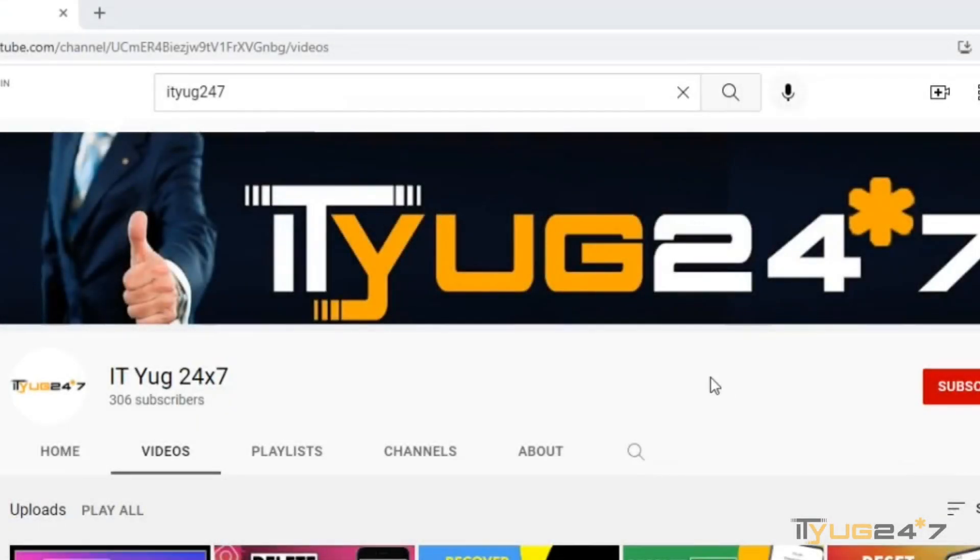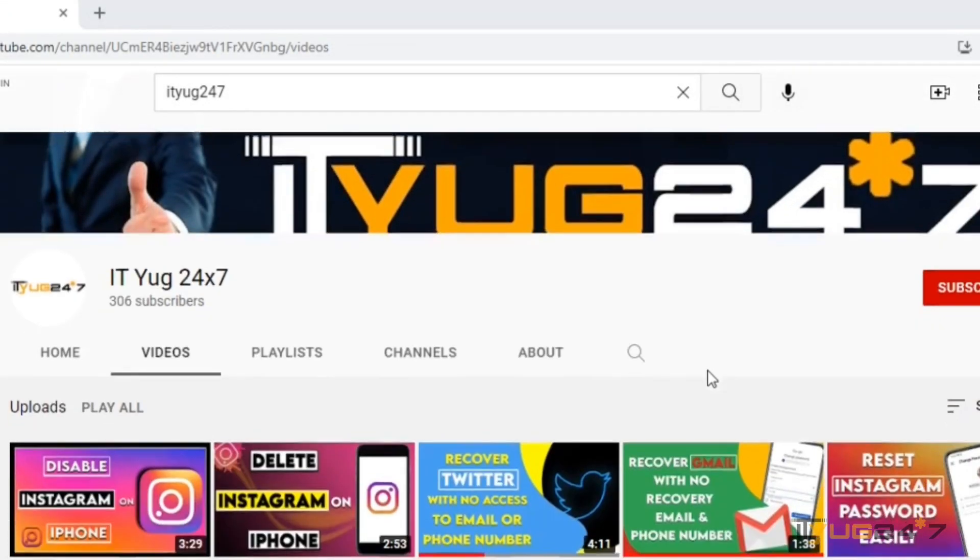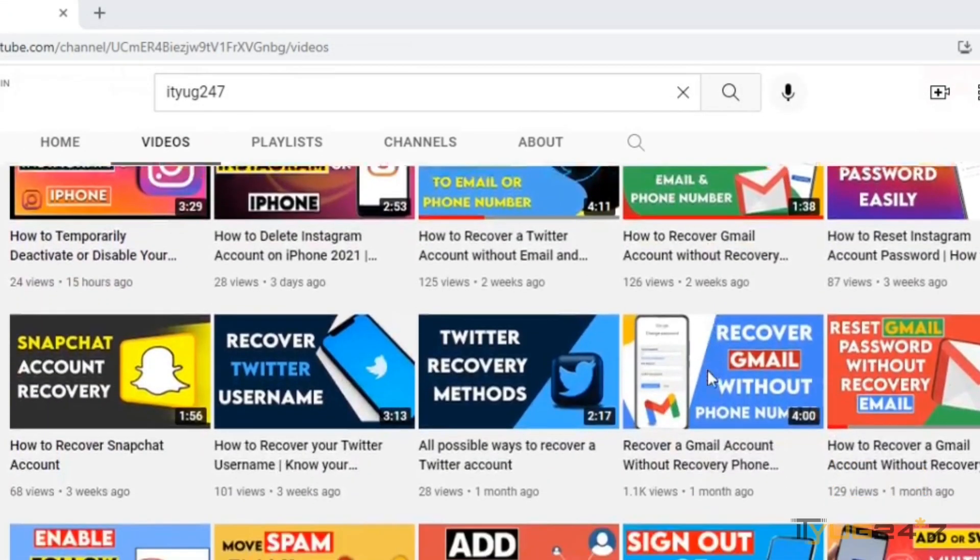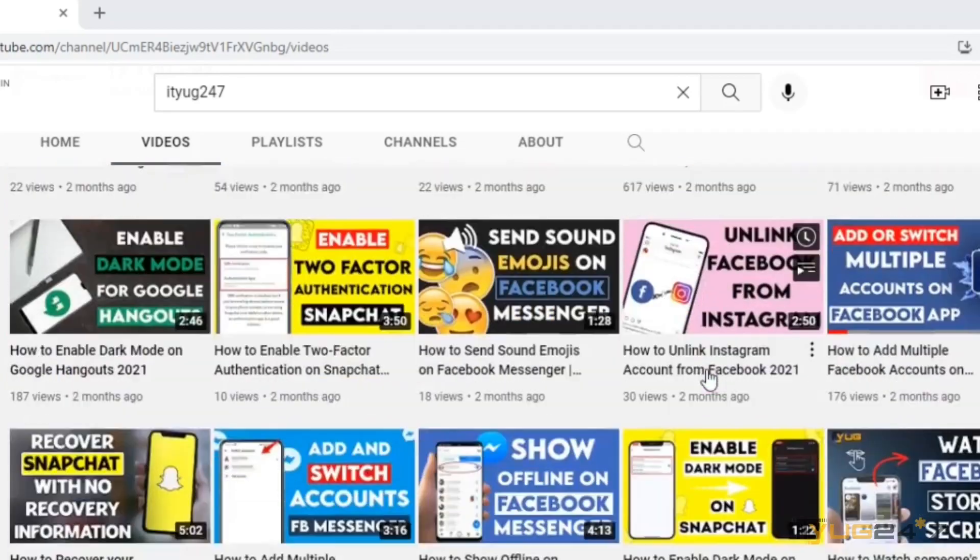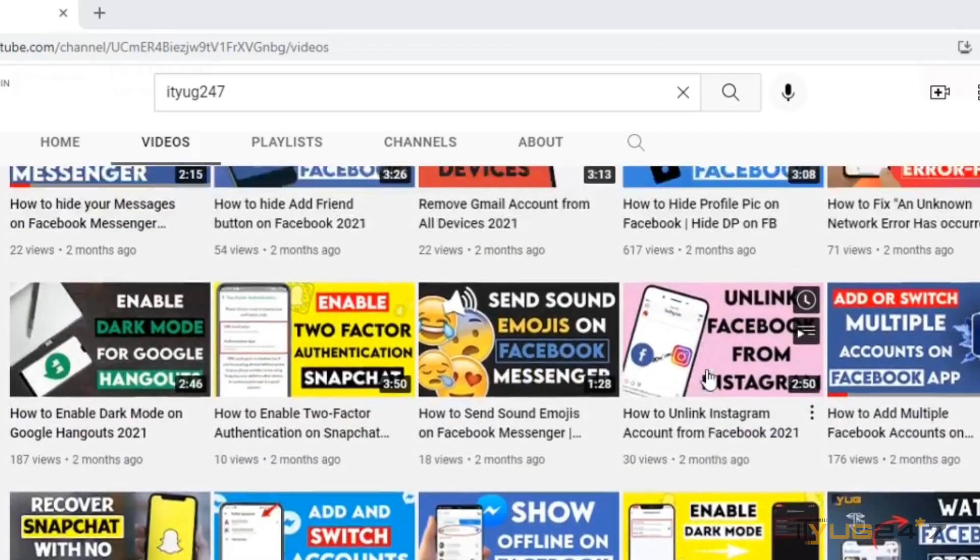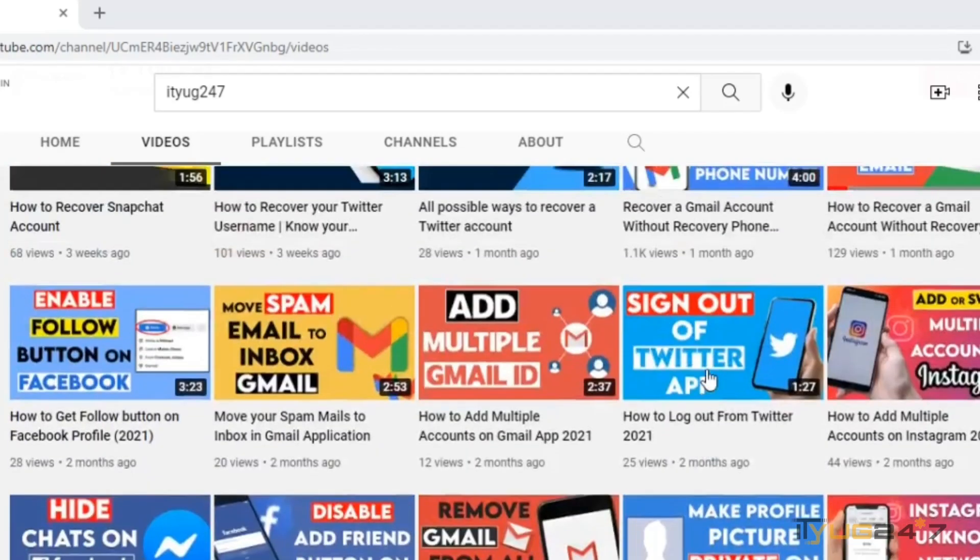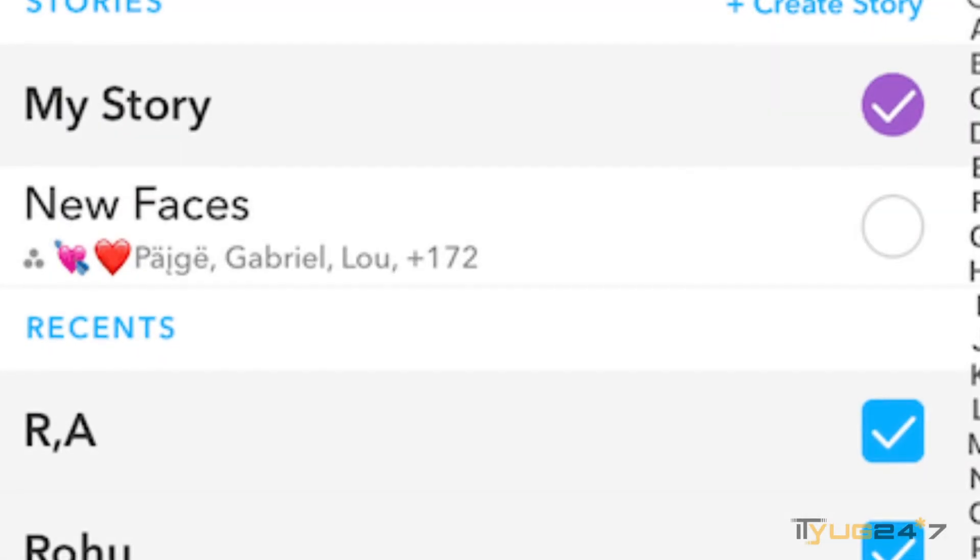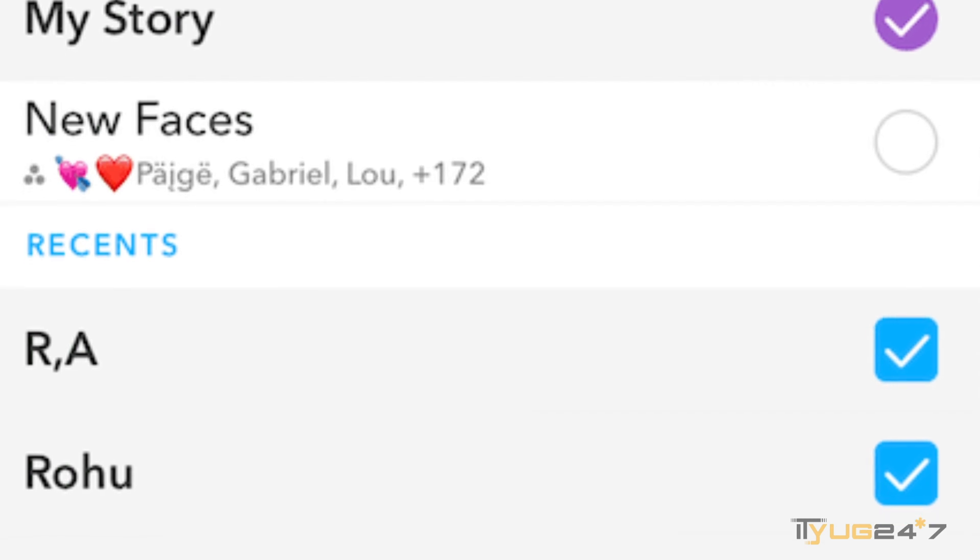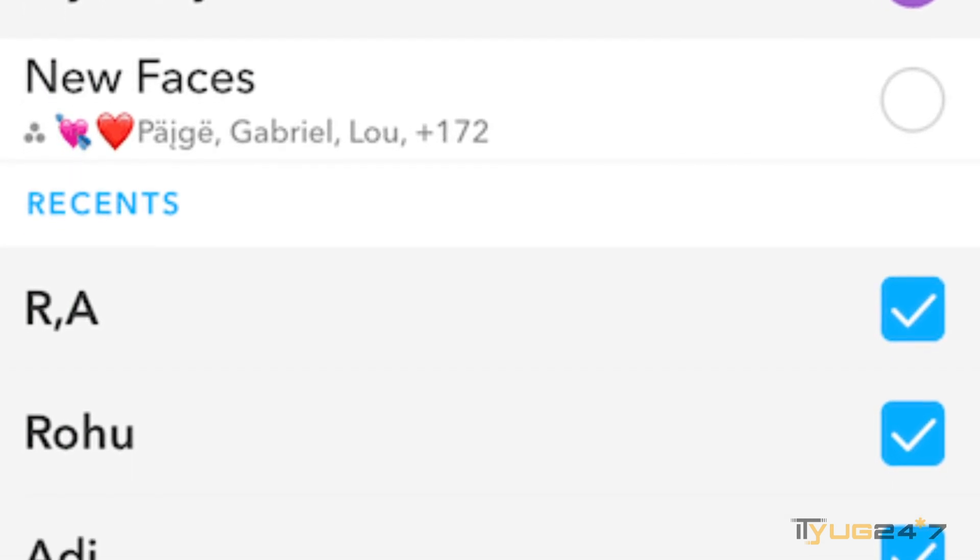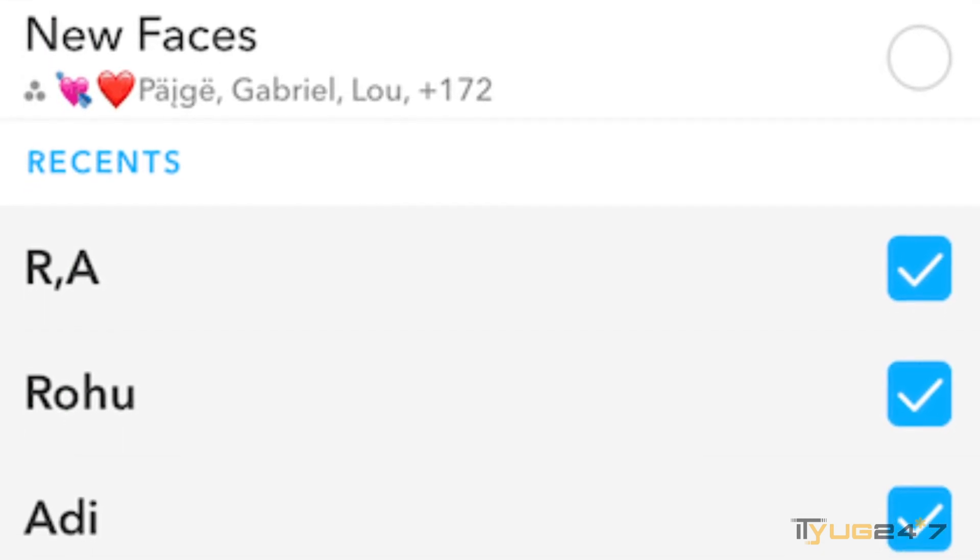Hey everyone, welcome back to ITO YouTube channel and here I am again with a new topic where I will show you how you can send multiple snaps on Snapchat at once. So let's start with the video.